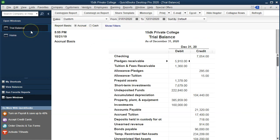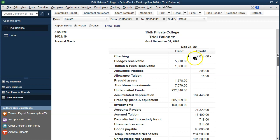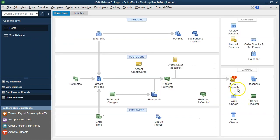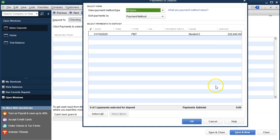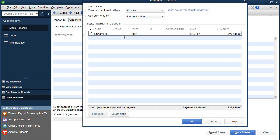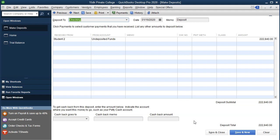Closing back out, we go back to the trial balance. Now we'd like to take the 222,840 out of undeposited funds and put it into the bank or checking account. To do that, we go back to the home page and into the deposit screen where we have that red one. We select the deposit, record it, select the item we want to record, and say OK.